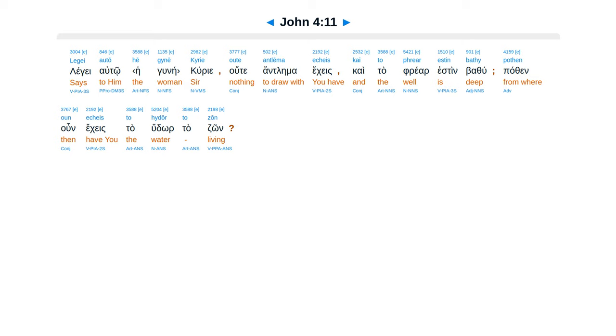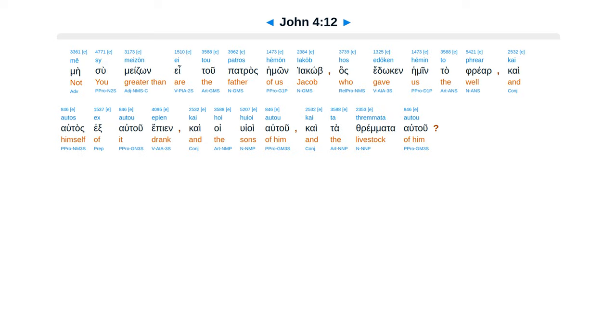Legge auto, kurie, hute antlema ekes, kaita frear esten bathu, pathan un ekes ta hudor ta zon. Mesu medzon e tu patras hemon, Iacob, has eduken hemin ta frear.